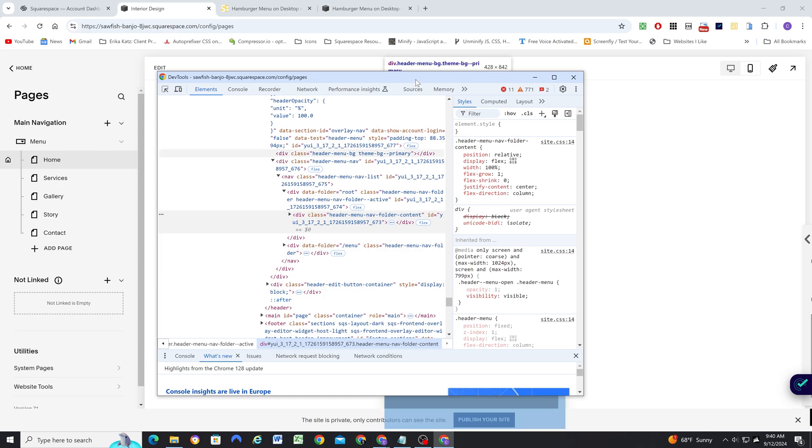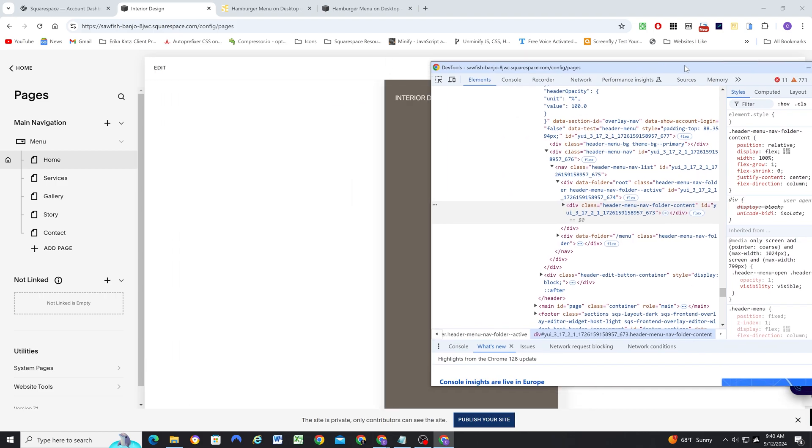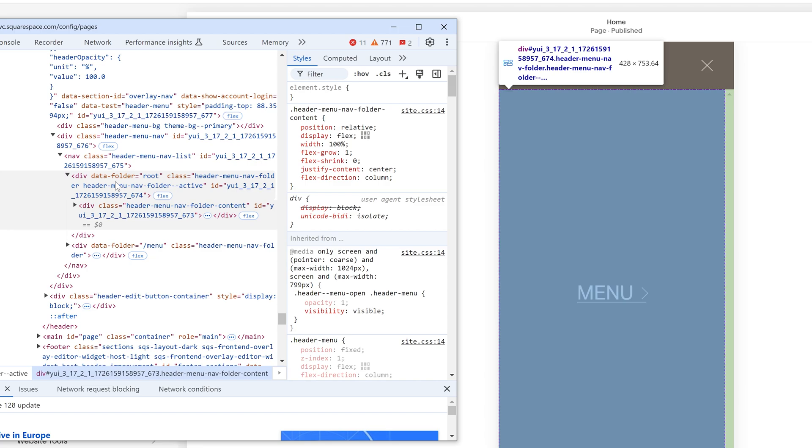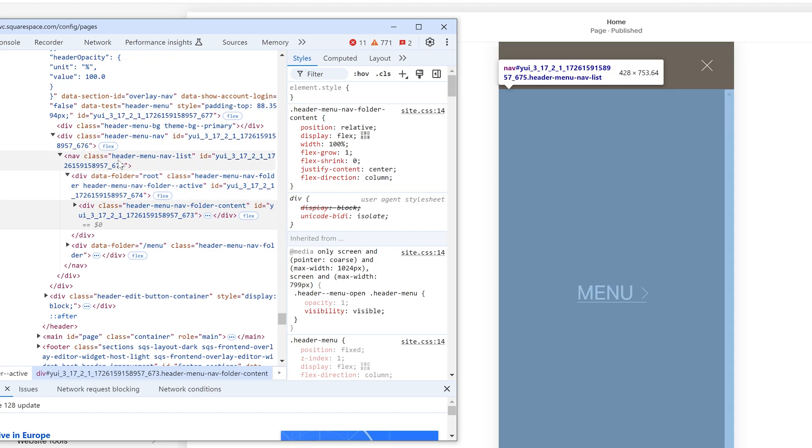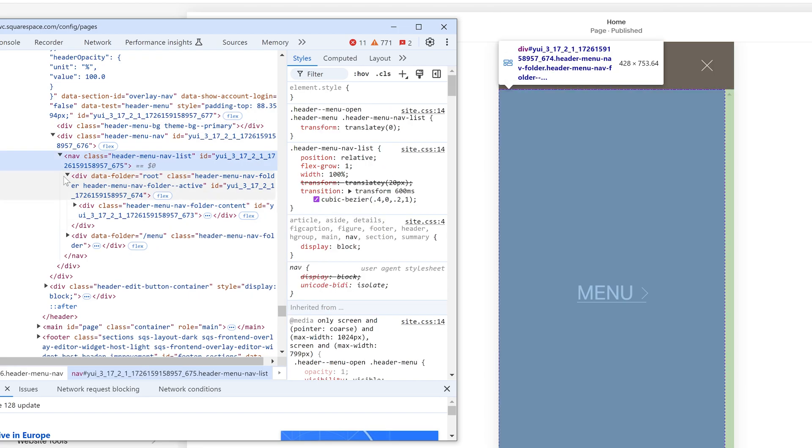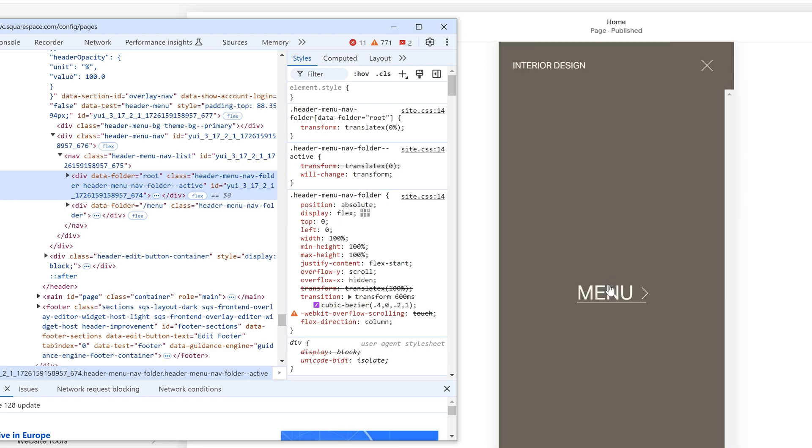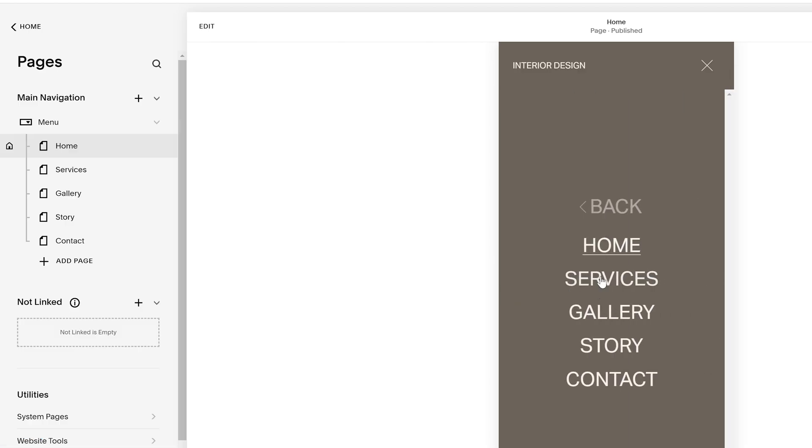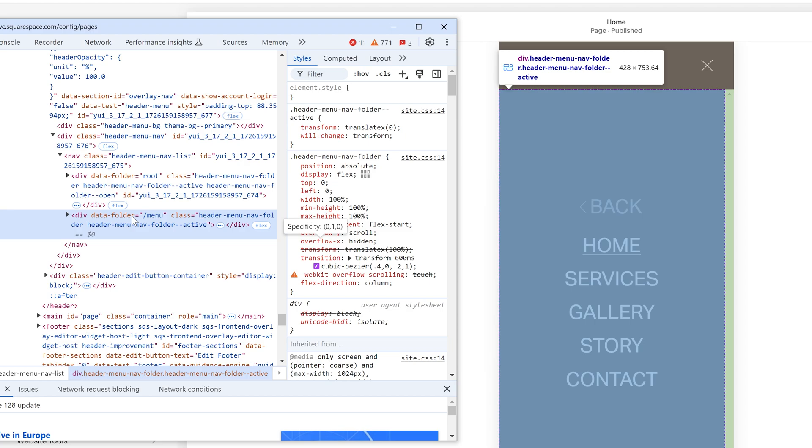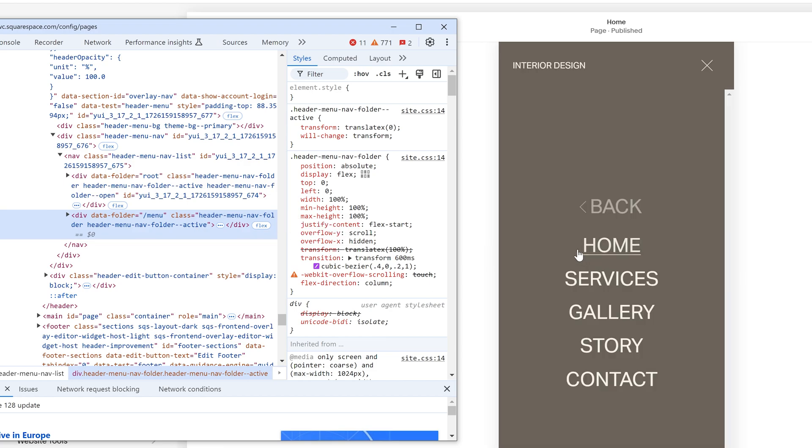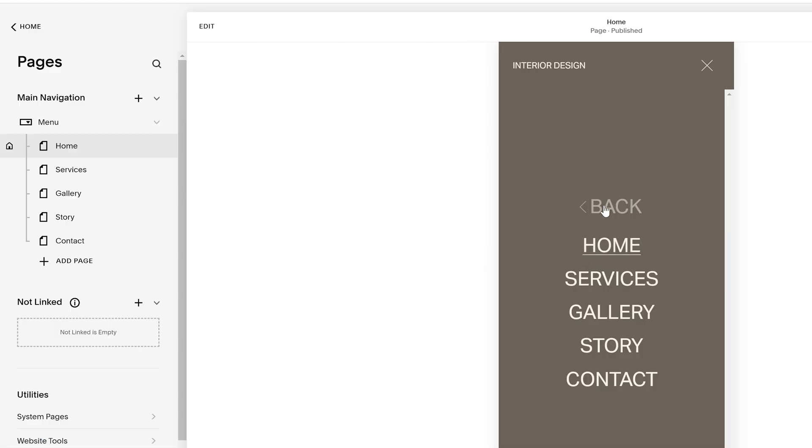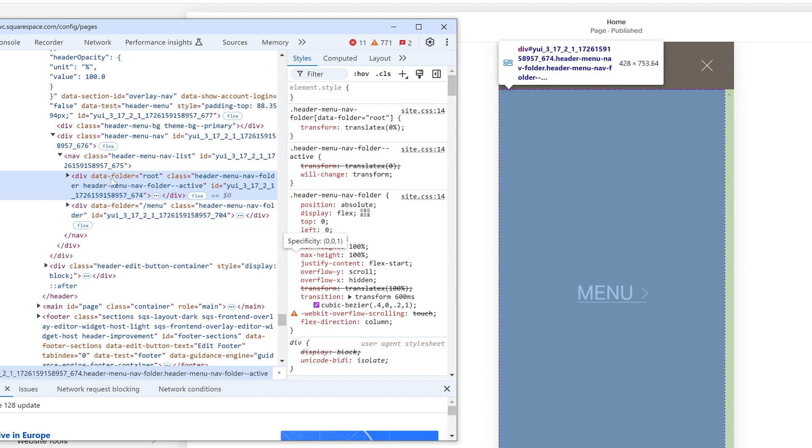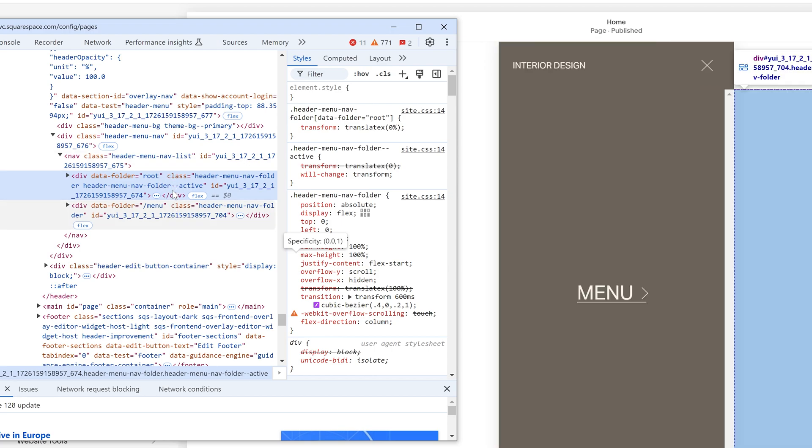So after you have your Chrome inspect tools open, basically we can just look at the structure of the mobile navigation folder. So here we have the menu nav list and then we have the data folder root and then data folder menu. So this root is the main menu where we have our menu folder that you then have to click into in order to see the other links. So if I click that, we now see that the data folder menu element is the one that now has the header menu folder active and it slides over.